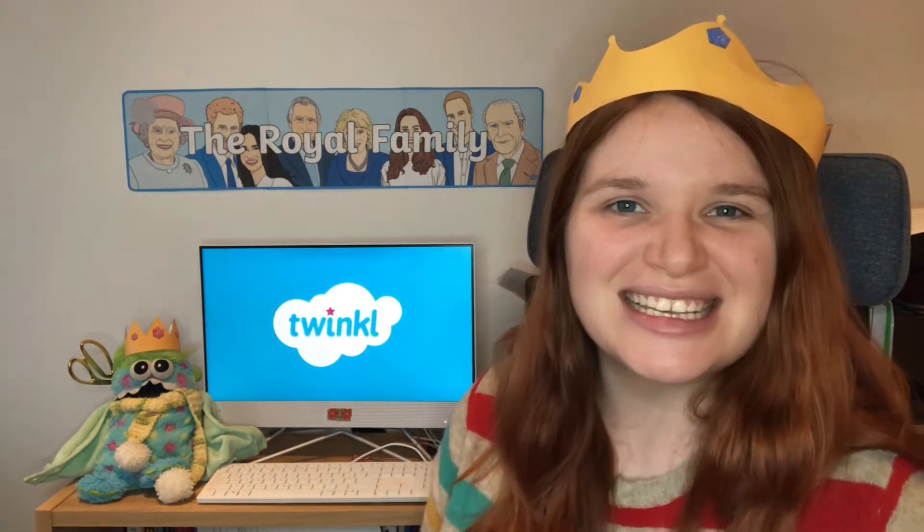Oh hello, I am Queen Elizabeth — not that one, a different one — of the Kingdom of Twinkle. Today I am going to show you some right royal resources, perfect for some kingly and queenly learning. All of these ideas are perfect for a royal family topic. Let's have a look at some ideas for your little princes and princesses.